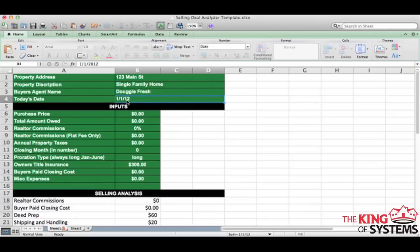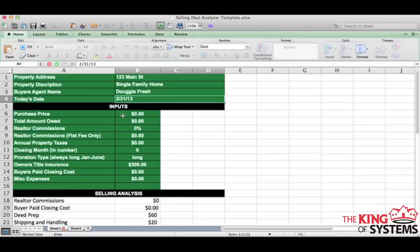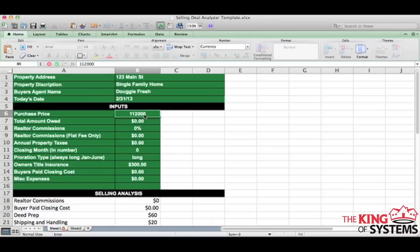And then also I'm going to put in today's date. So just put in whatever today's date is. All right. So what you want to do from there is what is the purchase price that they are offering? Remember, selling deal analyzer. What is the buyer paying for this property? So let's just say that they are writing a contract on this property and they are willing to pay $112,000 for it. That's what they are offering Johnny C on this deal.